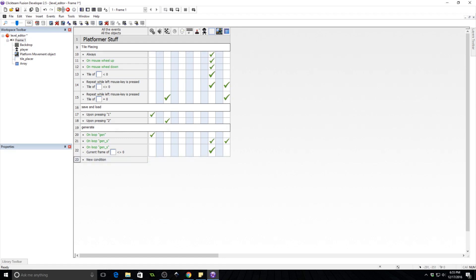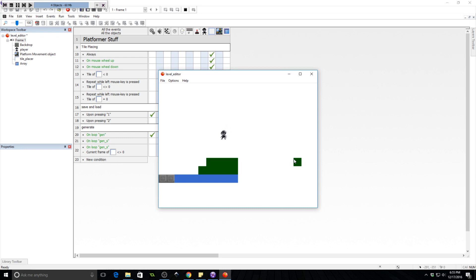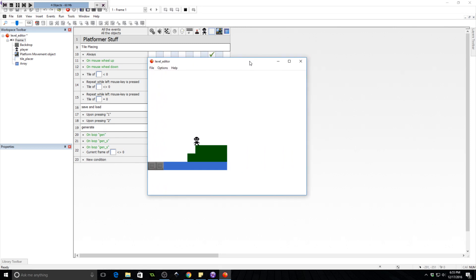That is how you make a simple level editor in Clickteam Fusion 2.5. This just covered how to make backdrops. In another video I'll show you how to handle objects where you need to save more information per object. If it's just an object, you can replace the backdrop paste with object creation — for example, if frame five represents an enemy, you would create the enemy object at that XY position instead of pasting. I hope that made sense. Feel free to email me, leave a comment, or join my Discord channel — link is in the description. Thank you for watching, have a fantastic day, see you in the next video.